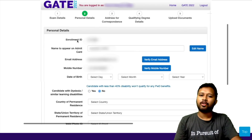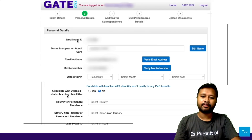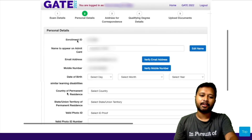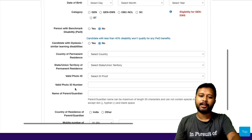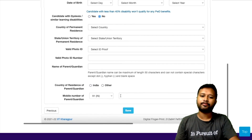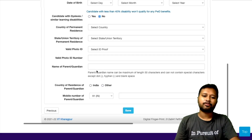All the basic things are asked here — your gender, nationality, category, whether you are a PwD candidate, country of residence, your address, your parent's mobile number, and the country to which you belong. This is the personal details page.